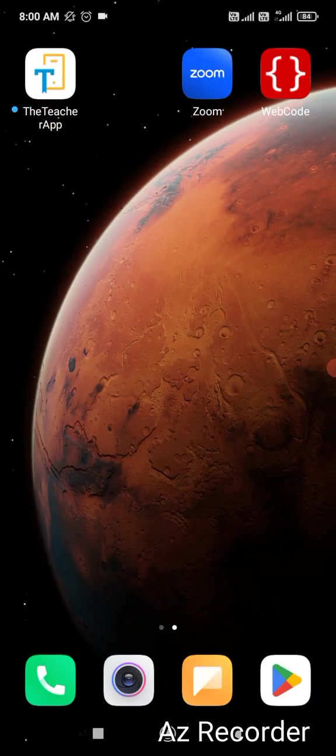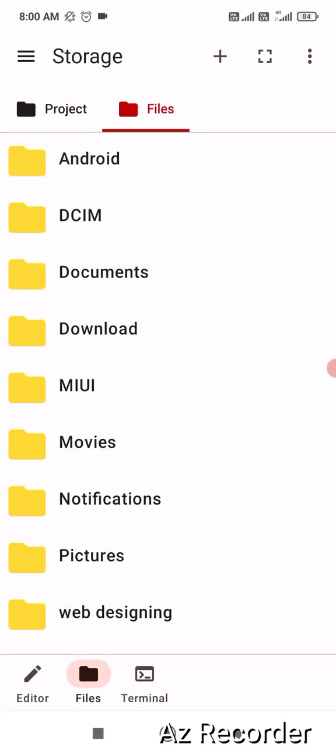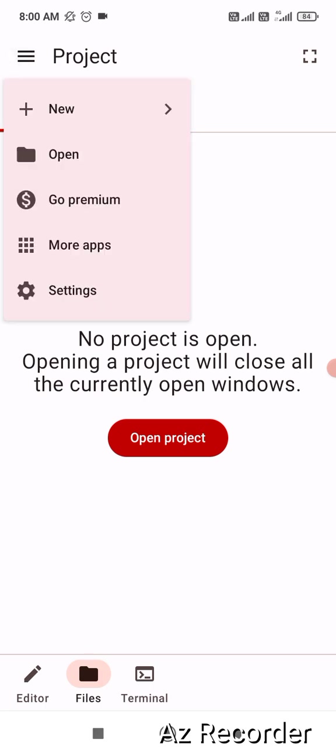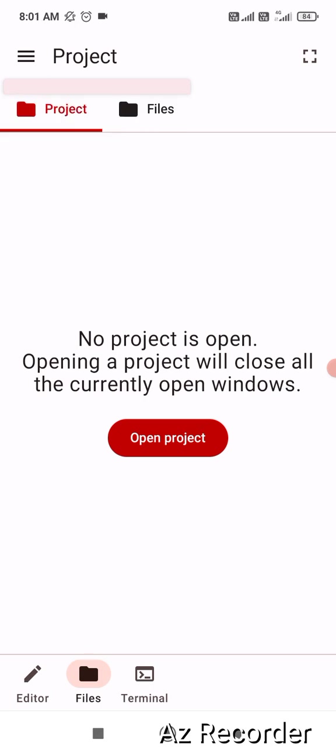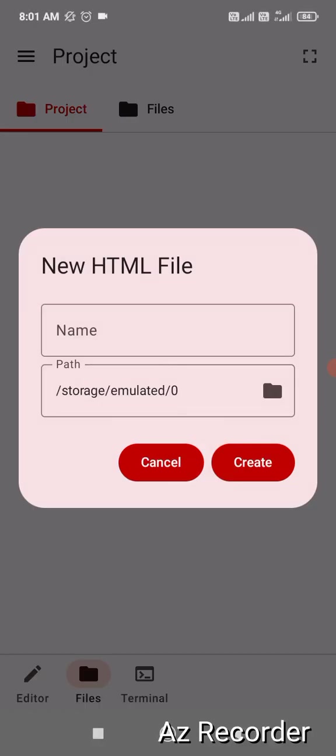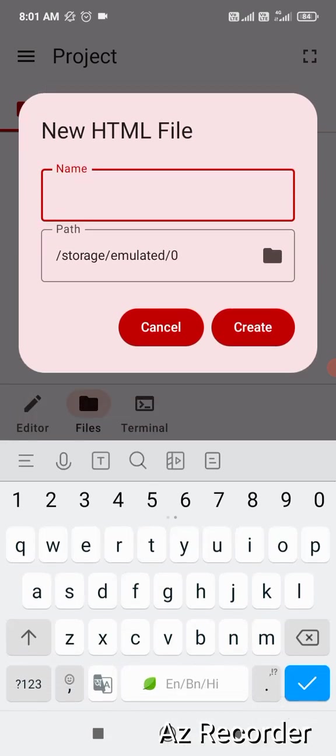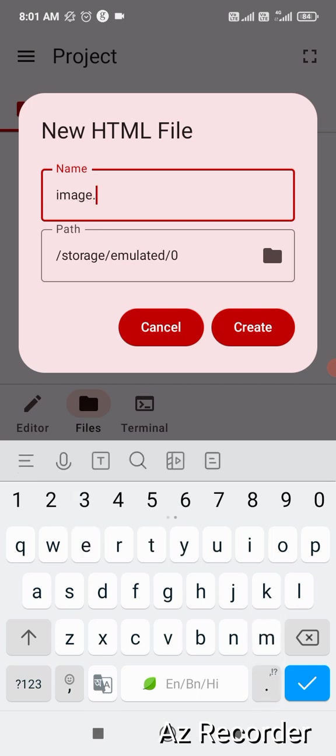So let me go back and let me open web code app. So it is over here. Let me click on the top three bar line, then click on new and click on HTML file. Give the name of the file. Let's say I'm giving it a new image.html file.